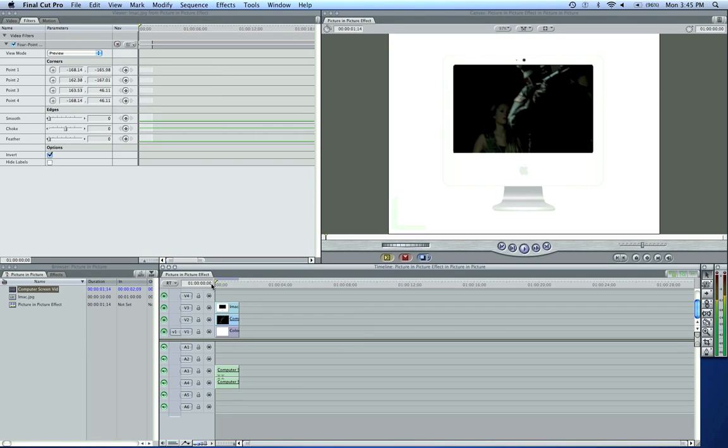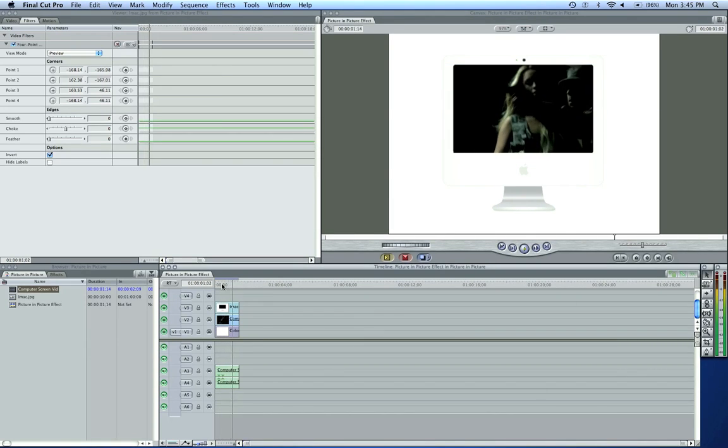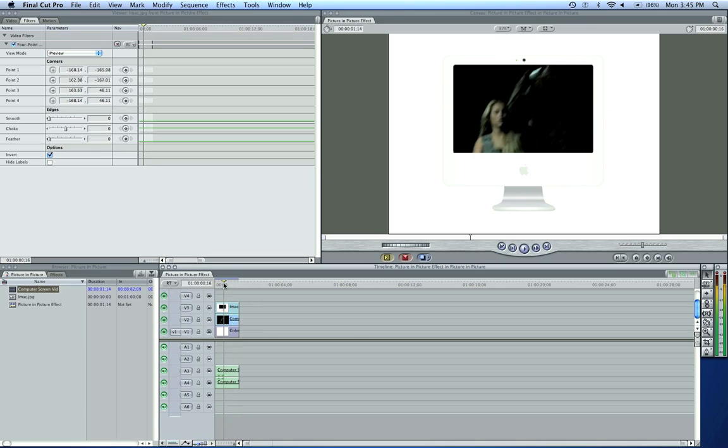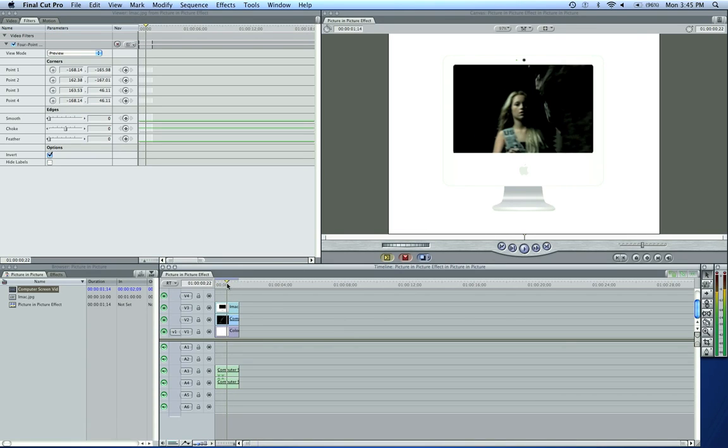Okay, let's play this out and see what it looks like. So there's the picture in picture effect or computer screen and video effect. And this will work with pretty much anything using this mask.